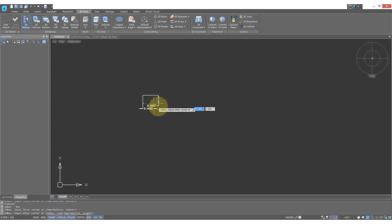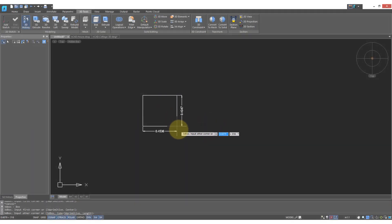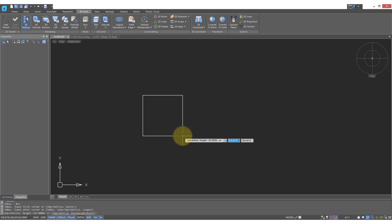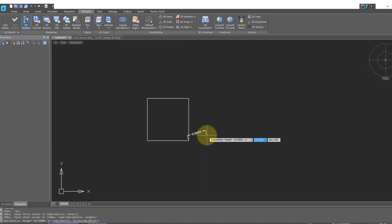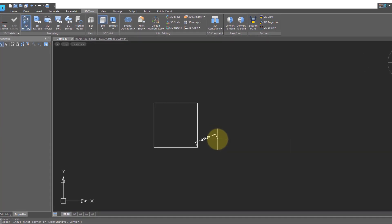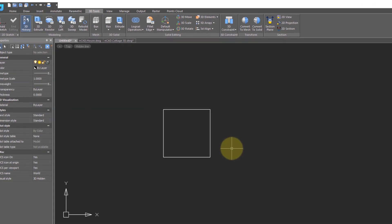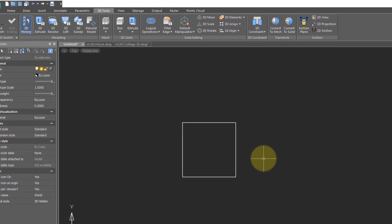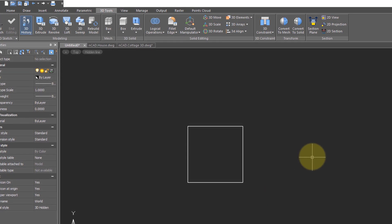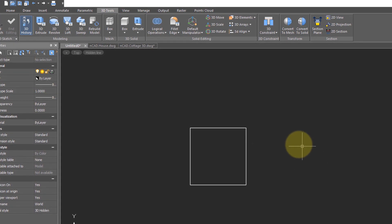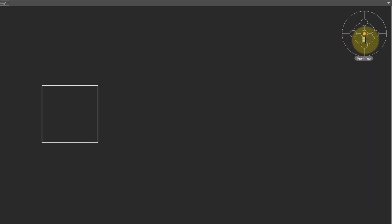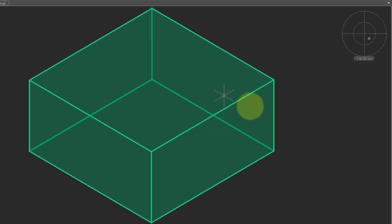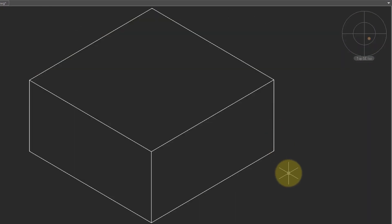A surprising amount of drawing in 3D is actually done in 2D. And what I'm doing here is I'm drawing a 3D box so I can show you how 2D drawing works in 3D. So I've drawn the 3D box using the box command from the 3D Tools tab. Let me put it in an isometric view so I can see the whole thing.